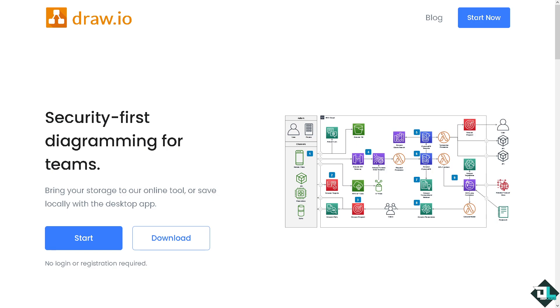Hey everybody and welcome back to our channel. In today's video, we are going to show you how to rotate a text in Droyo. Let's begin.